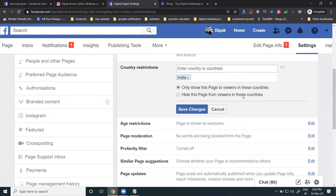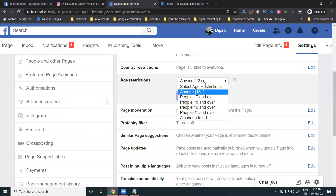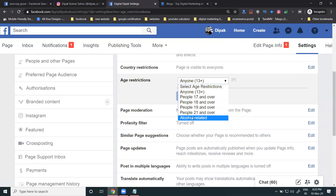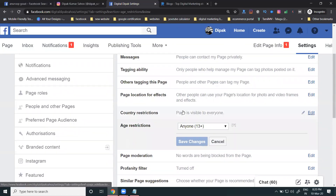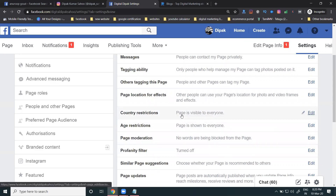You can also apply age restrictions: options include anyone 13+, 17+, 18+, and alcohol-related age settings. If no restriction is selected, the page is visible to everyone. These country and age restriction settings are important and compulsory to keep in mind during page creation. Make sure to activate the relevant options as needed for your business.